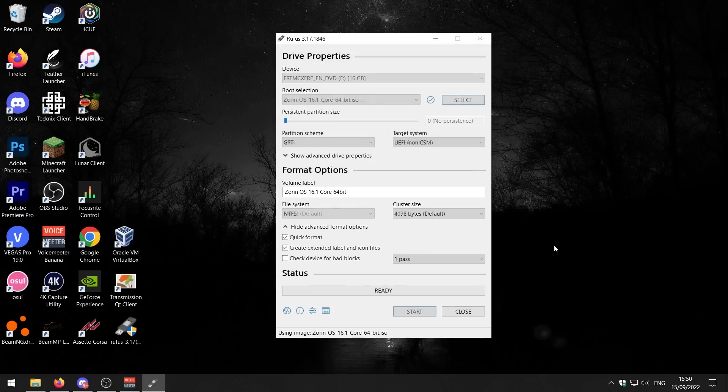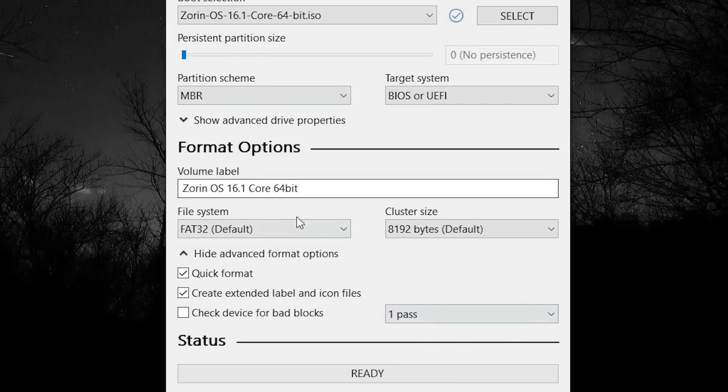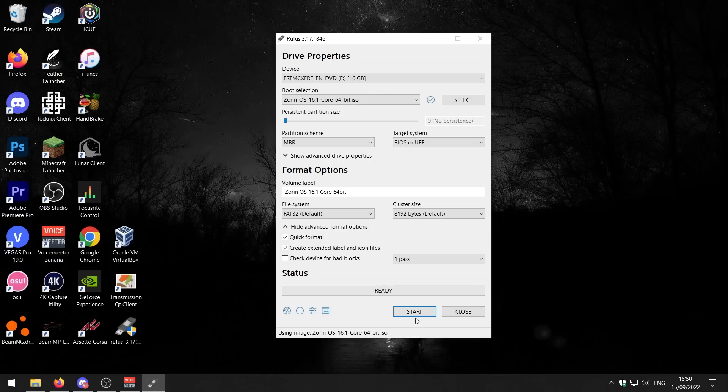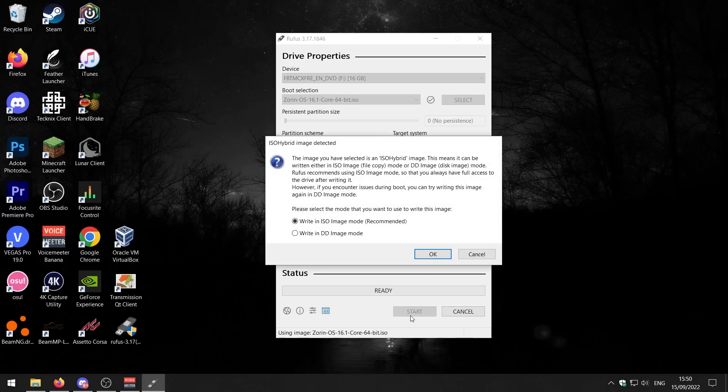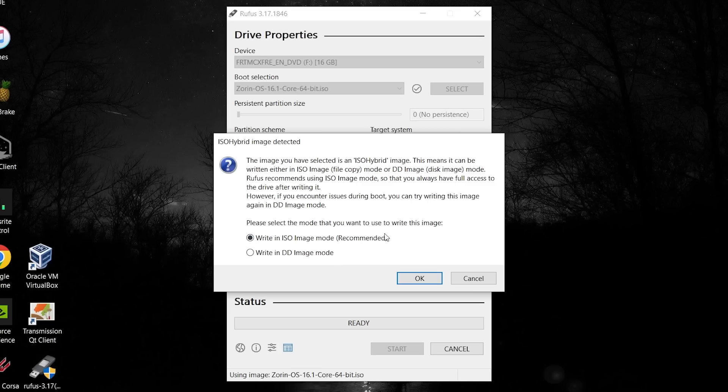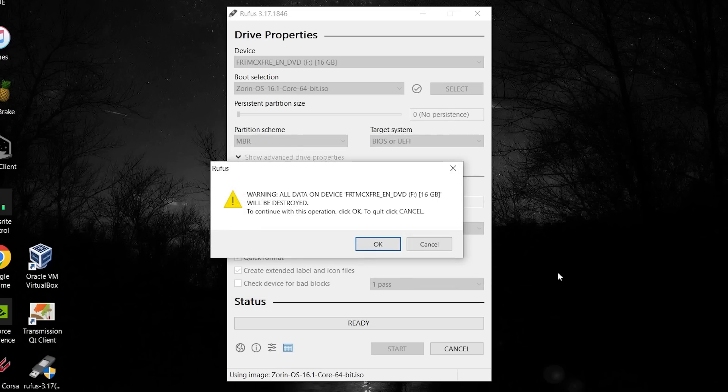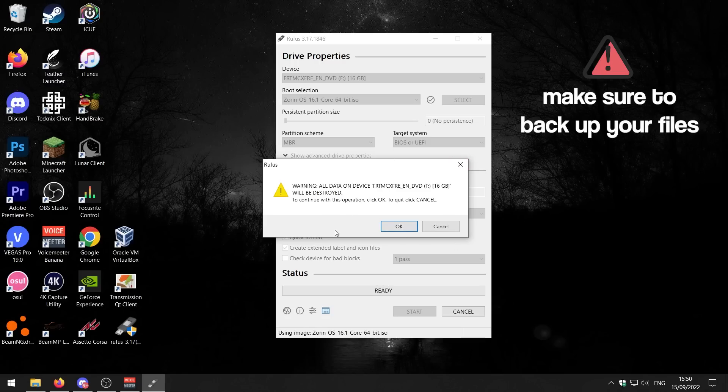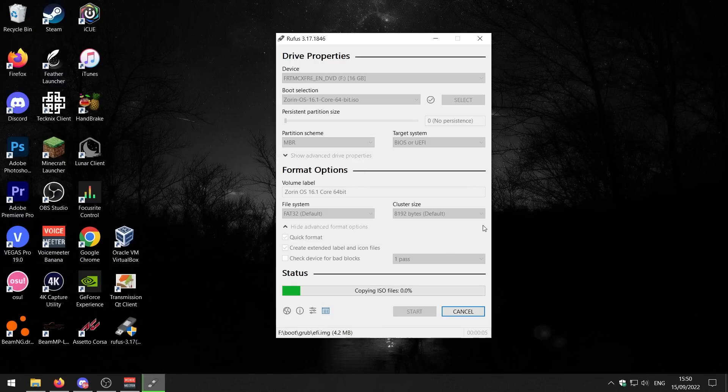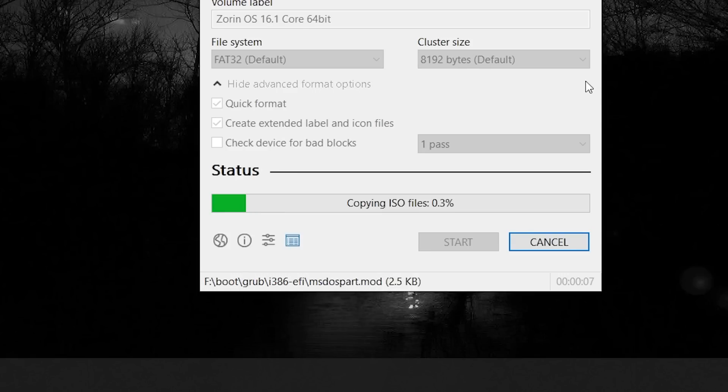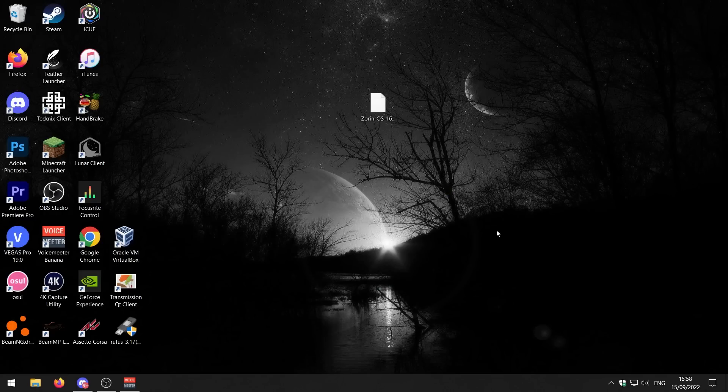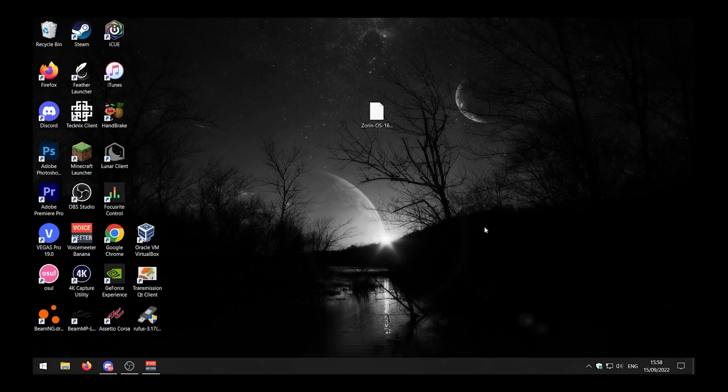Our USB has been selected automatically here, and we just need to select our ISO image and basically burn the ISO to our USB. I'm going to leave all of these settings on the default and just press Start. This will erase all the stuff on your USB stick and burn the ISO to it. I'll be back once it's done. Rufus has just finished burning Zorin OS to my USB. I'm going to unplug the USB and put it in our other computer.